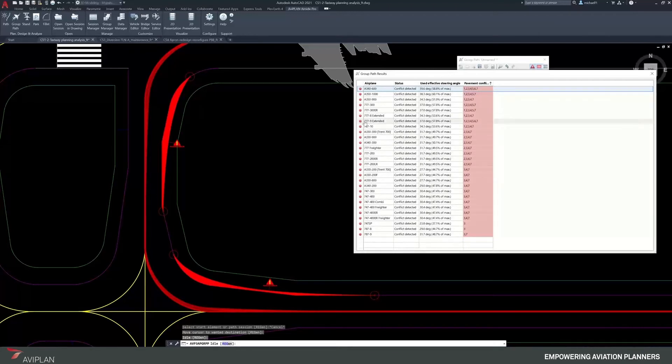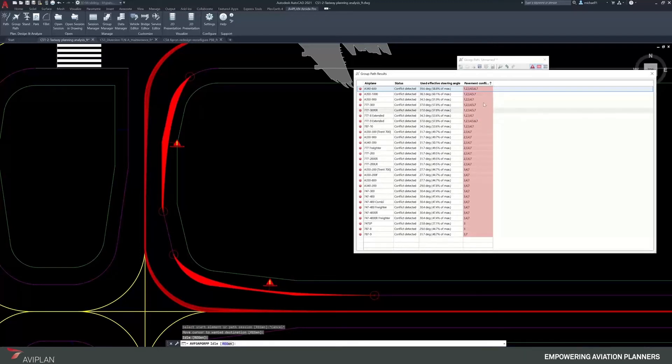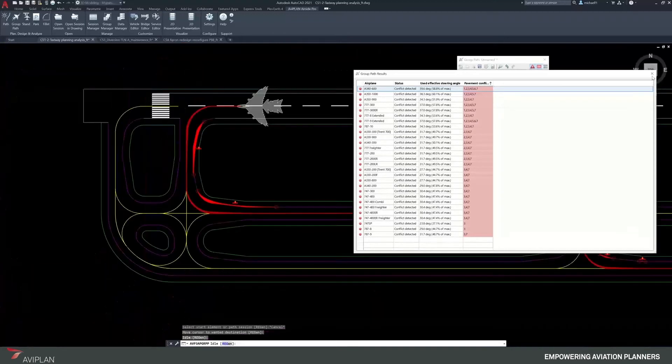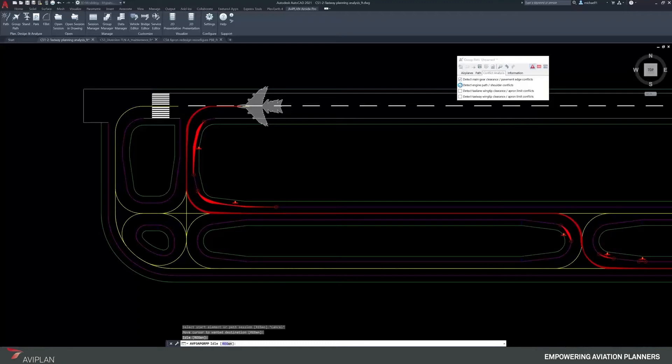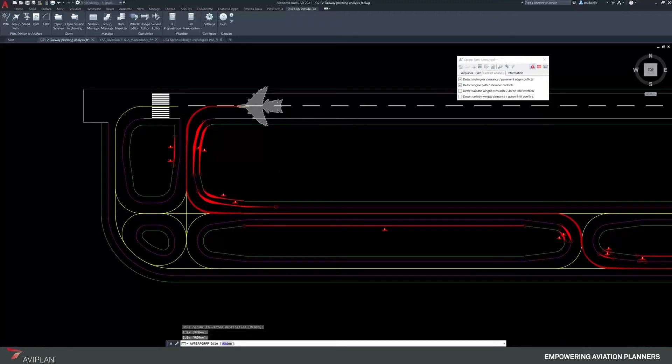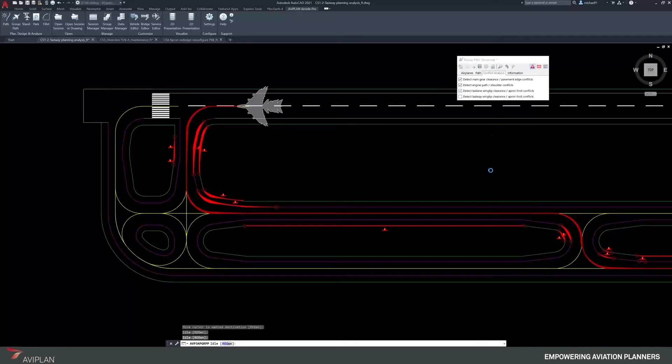We also have a 777-9 with its extended wings having a similar set of issues, and as we start going down, less and less. We could further adjust the conflict detection to look at the engine path for the shoulders. Now it's testing the inside shoulder, and we could also do the taxi lanes, which may take another moment to process.